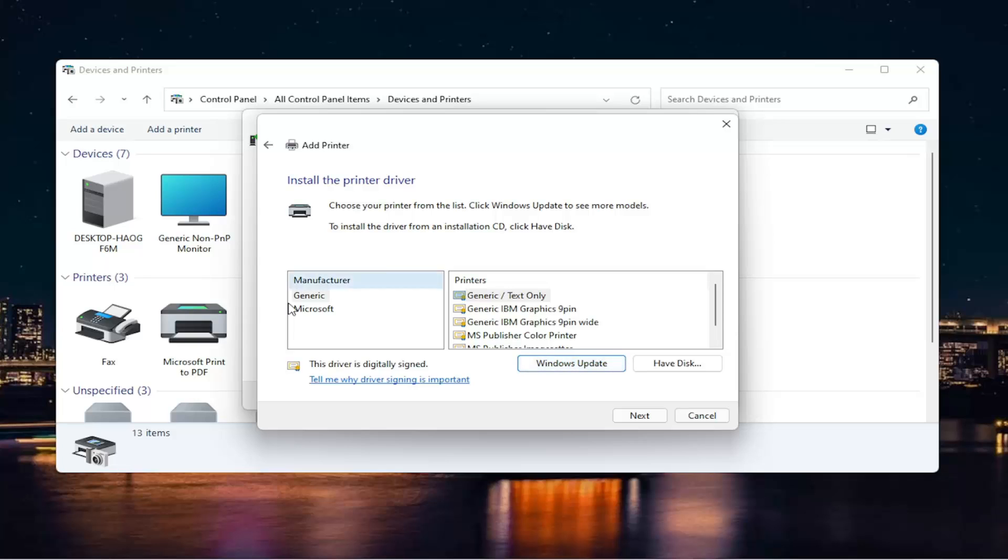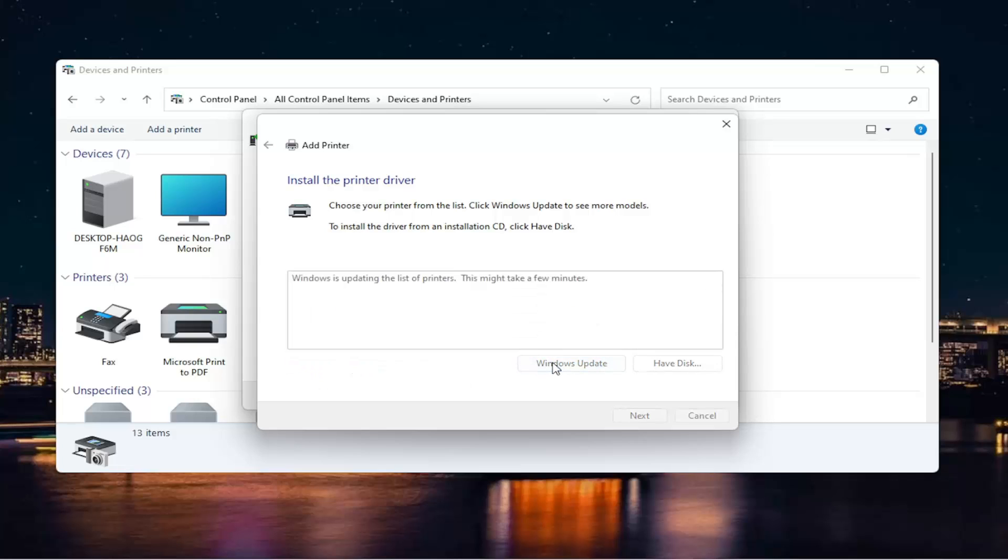But anyway, back onto the screen here, since we don't see our manufacturer over here on the left, we're going to select Windows Update. This will begin updating our list of printers. Just give it a moment here. It will take some time, but trust me, it will give us a decent populated list of applicable printers for our computer.